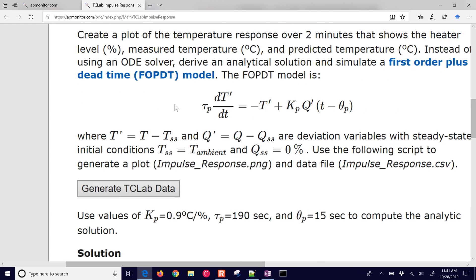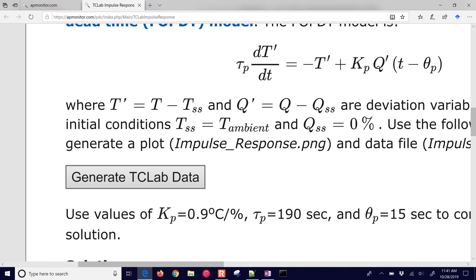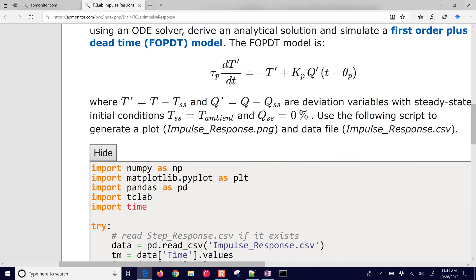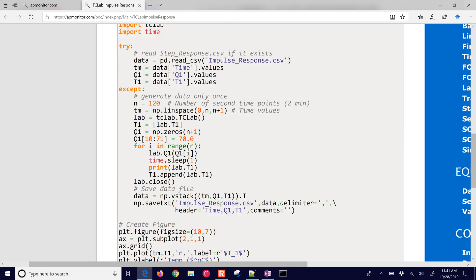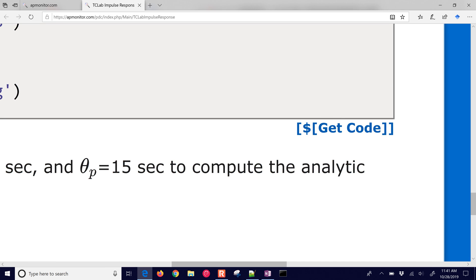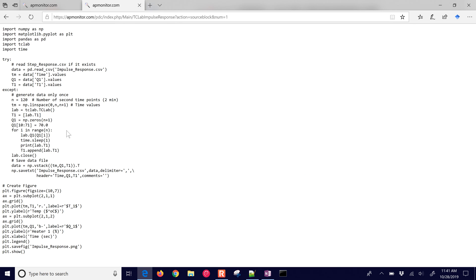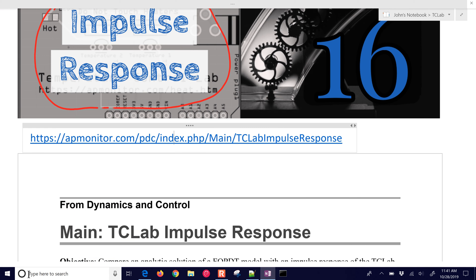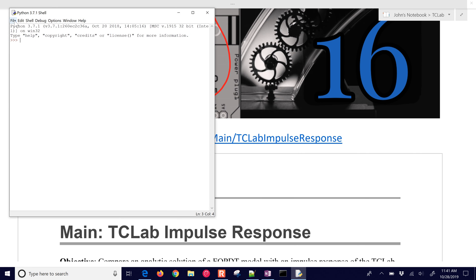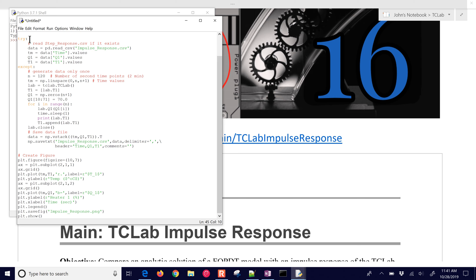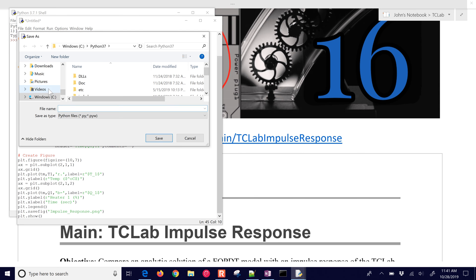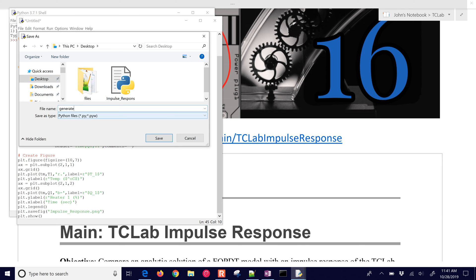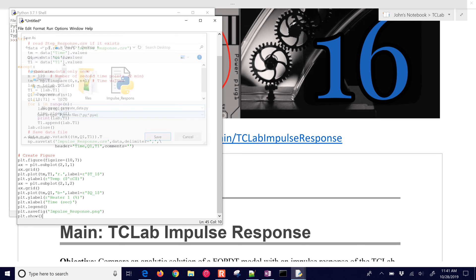The very first thing we want to do is generate some data. We're going to use this script right here. Don't forget to not just copy it, but come down to the bottom and use the get code link, and that will give it to you in raw format. You can create a new Python file by opening up IDLE, selecting new file, and pasting that in. Then we can save it — I'll call this generateData.py.